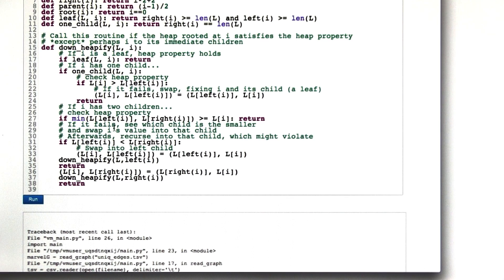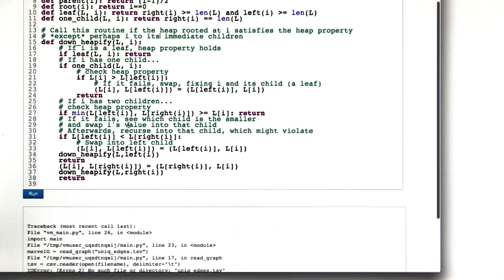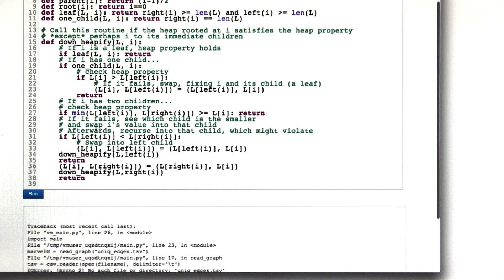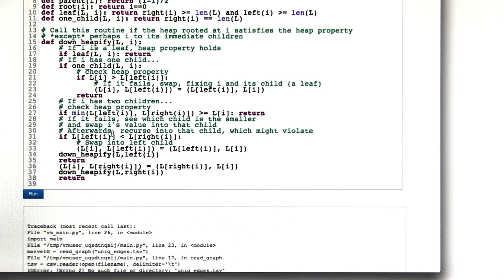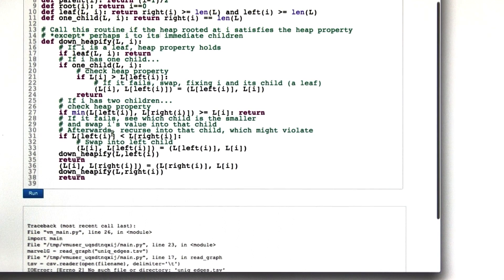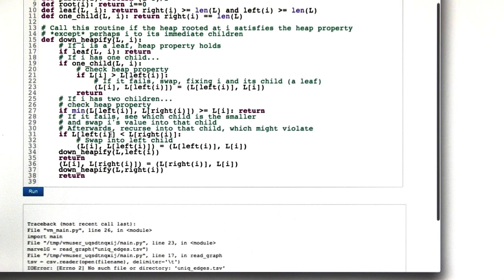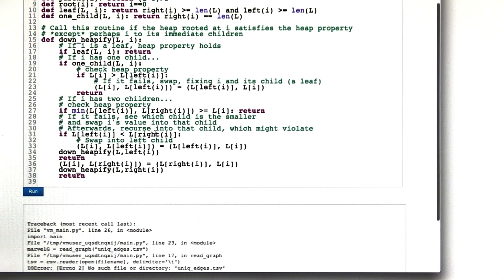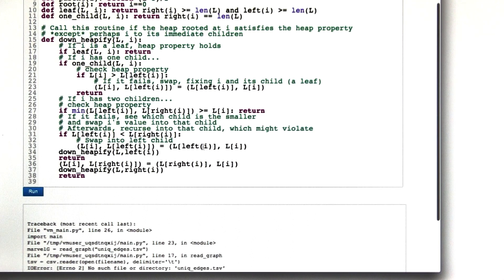On the other hand, if that doesn't hold, then we need to see which child is the smallest or the smaller of the two and swap i's value into that child. So that's just what we were doing in the example by hand. So let's check it. If the left child is smaller than the right child, that means that the left child is the smallest one. So we swap i and the left child's value.